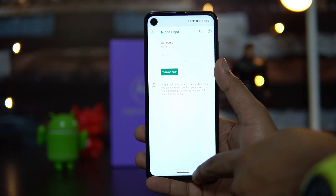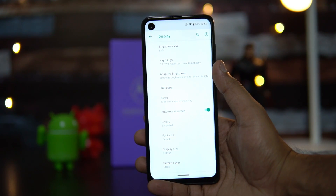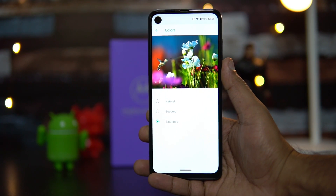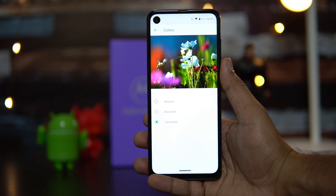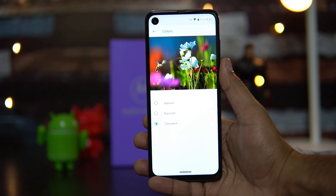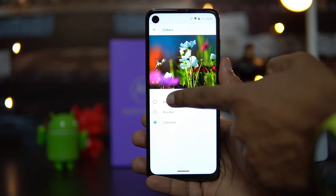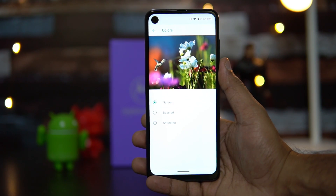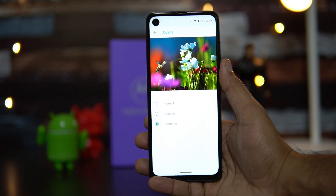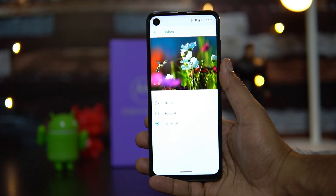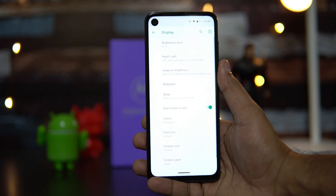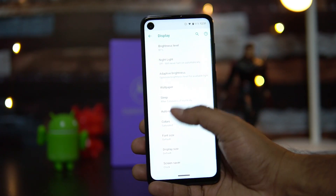Scrolling down, there is an option to select display colors. You can choose between Natural Colors, Boosted Colors, or Saturated Colors. If you want accurate natural colors, select that option. If you prefer really vibrant colors, we suggest going with Saturated Colors.